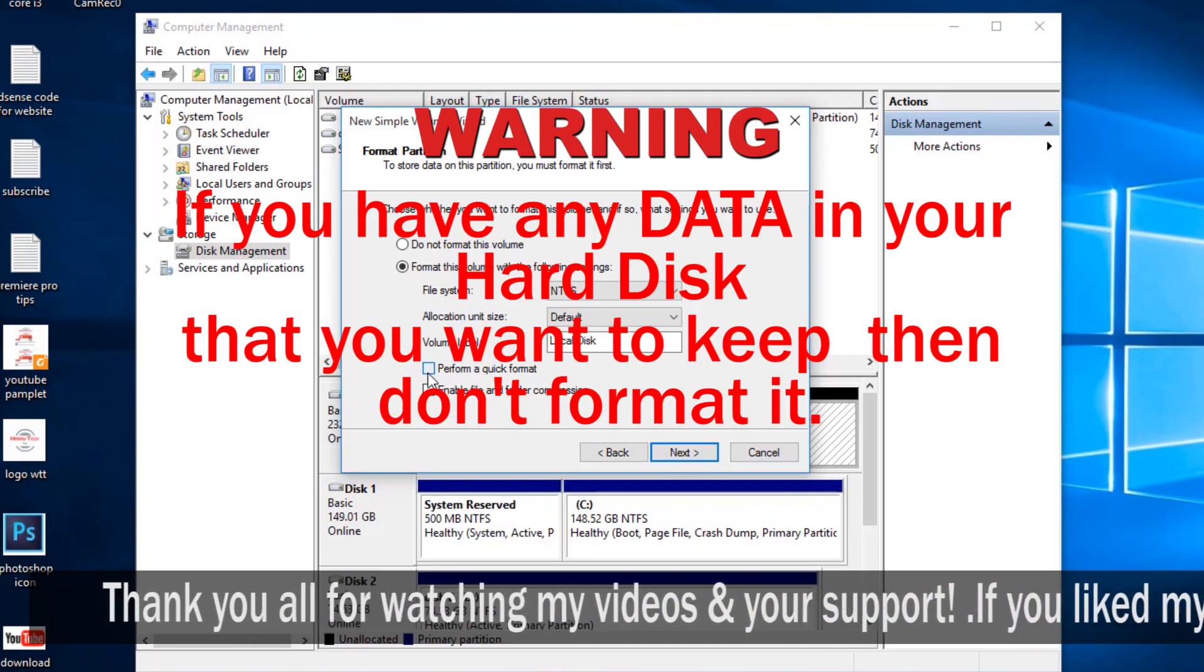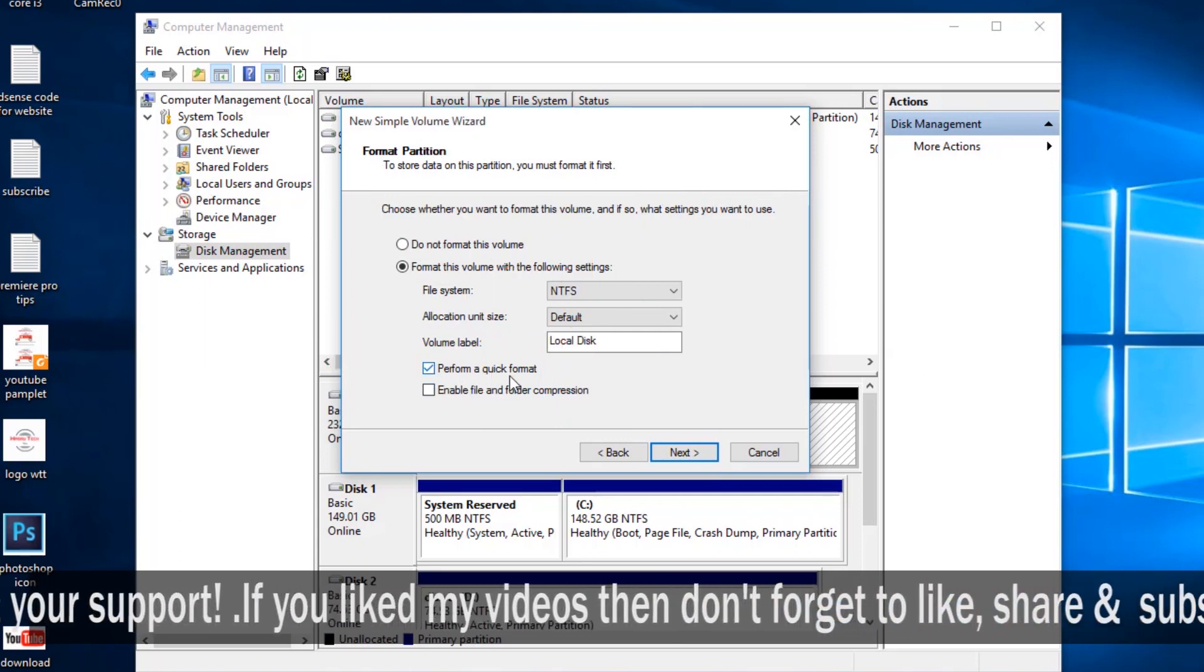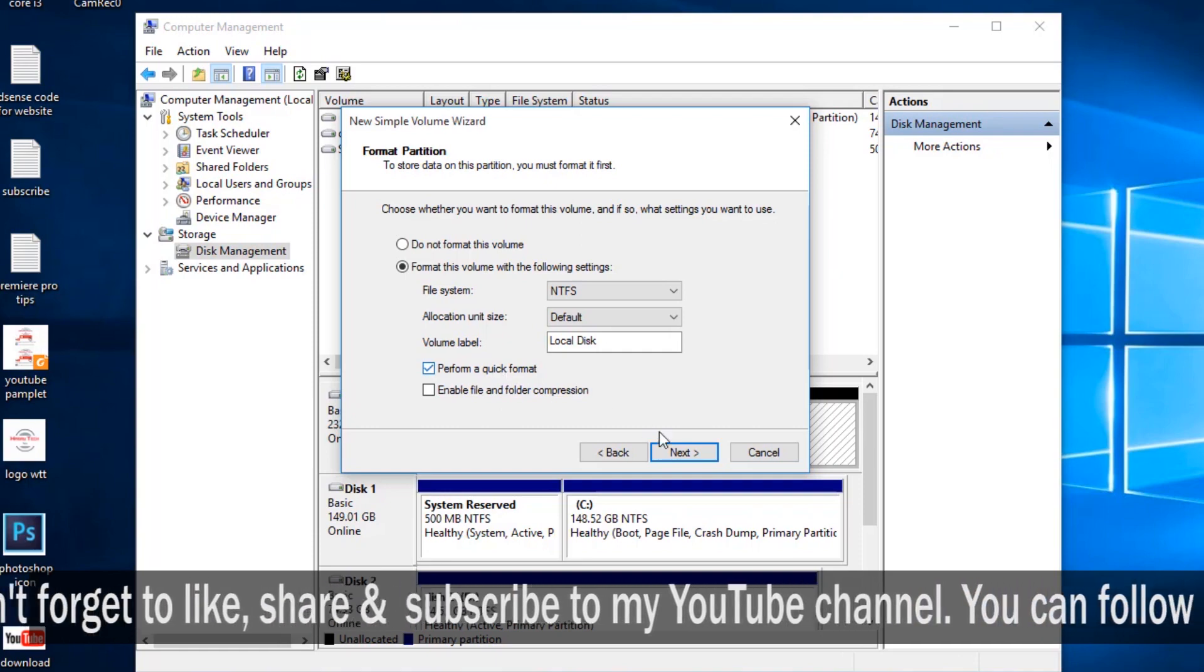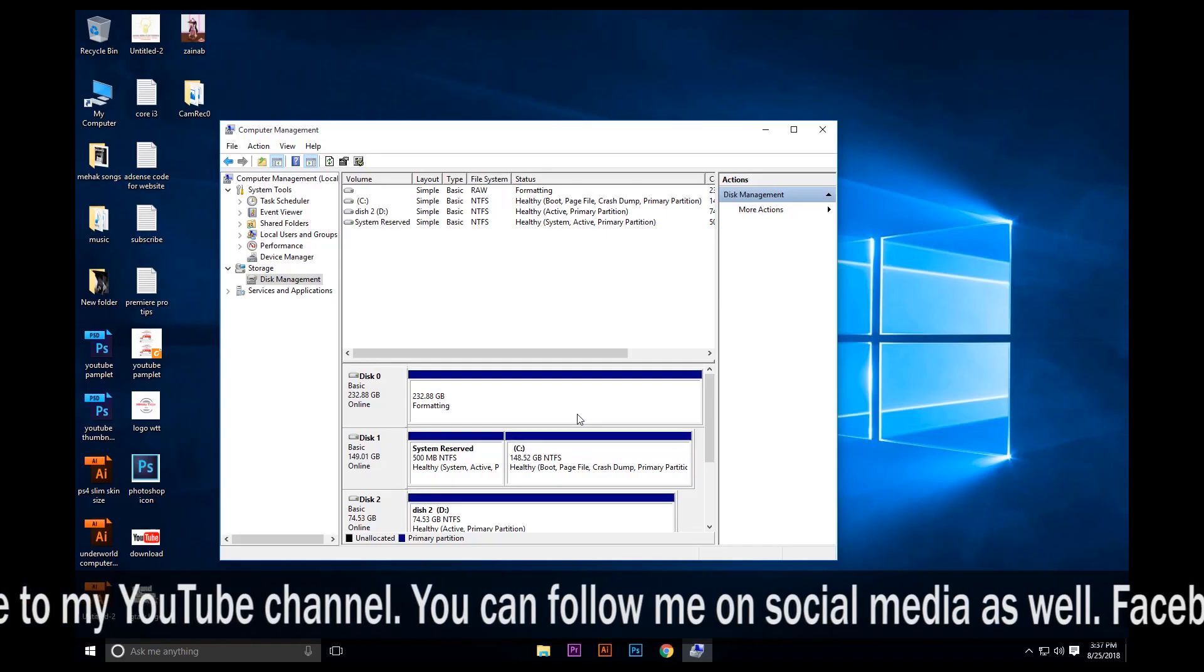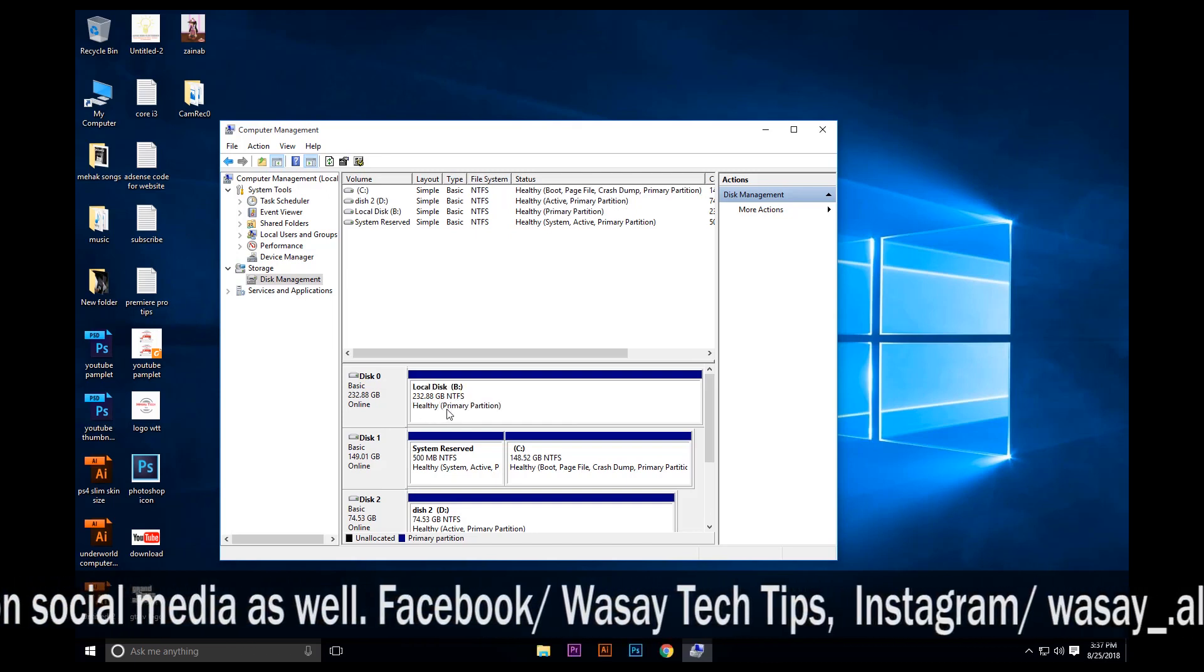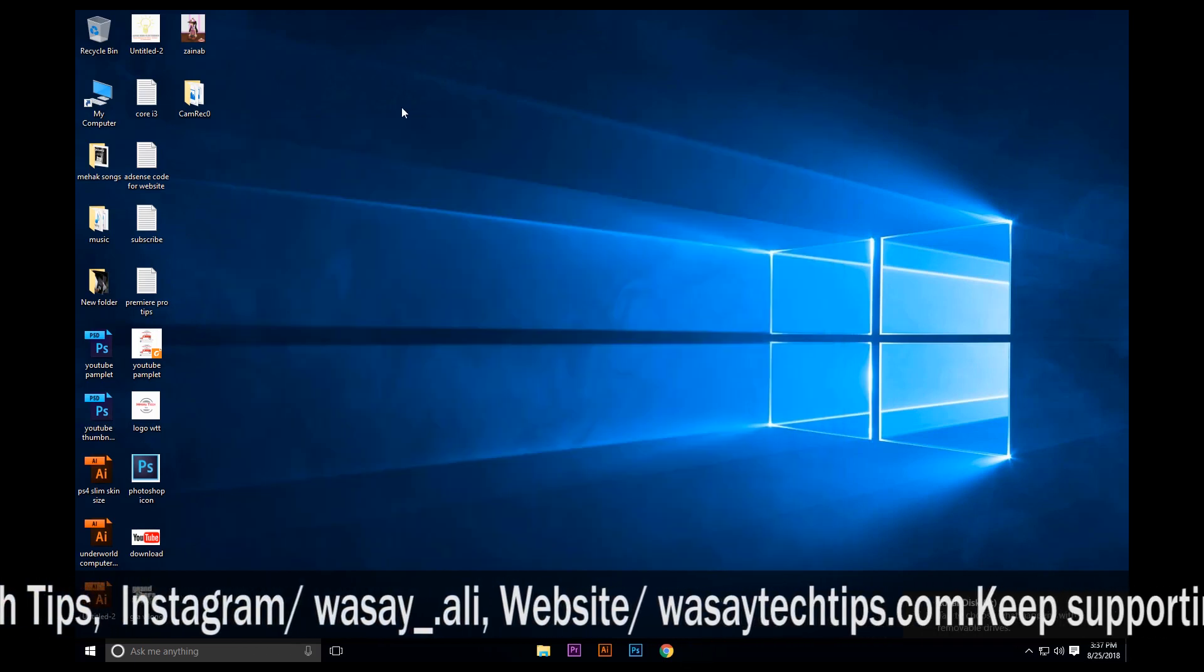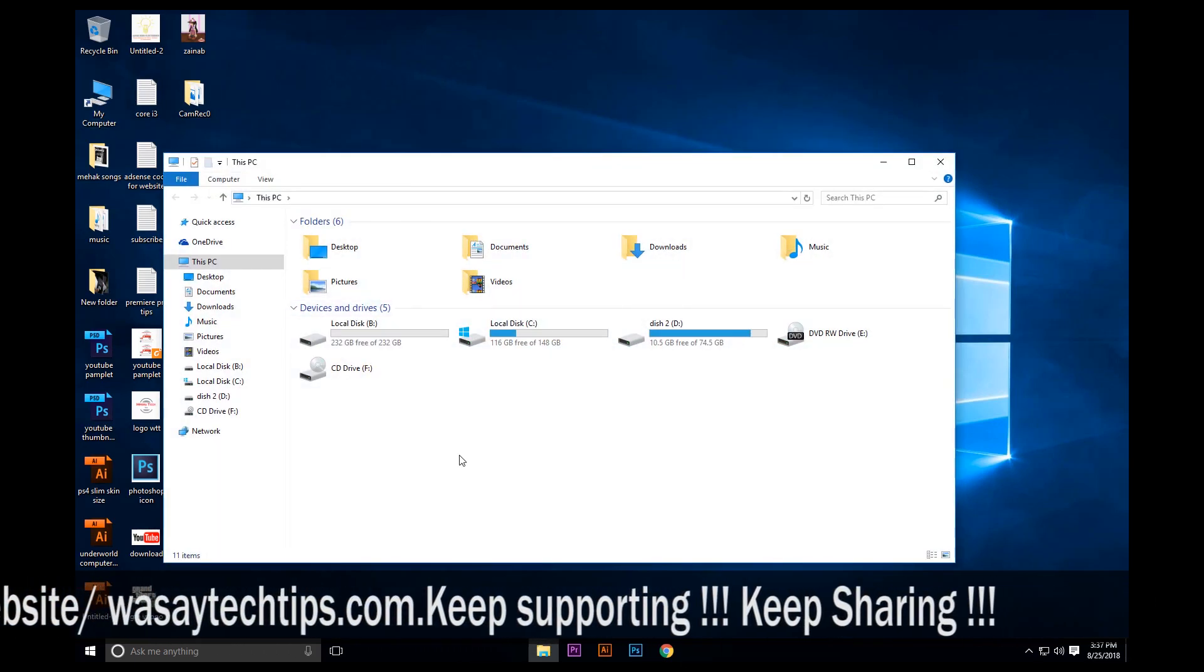I want to format it, that's why I am pressing on Quick Format. Next and Finish. Formatting complete. Now let's open My Computer.